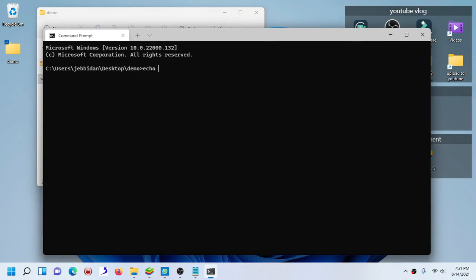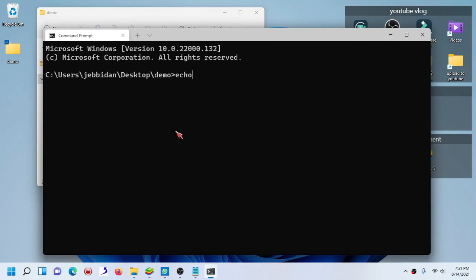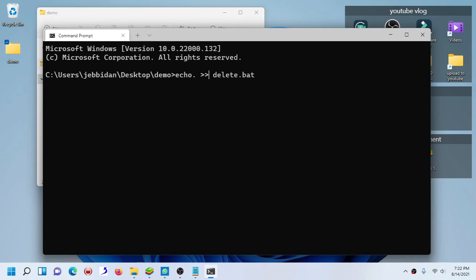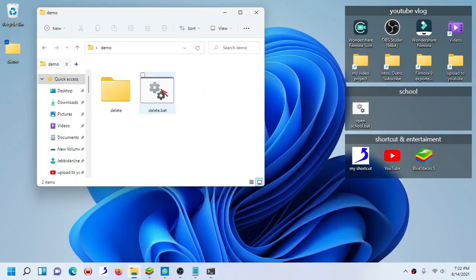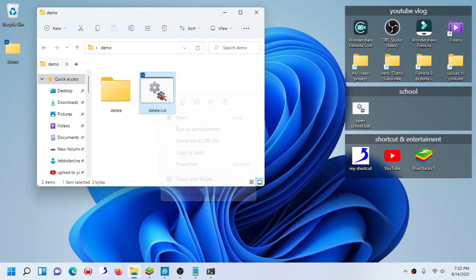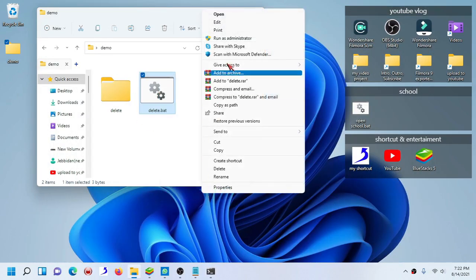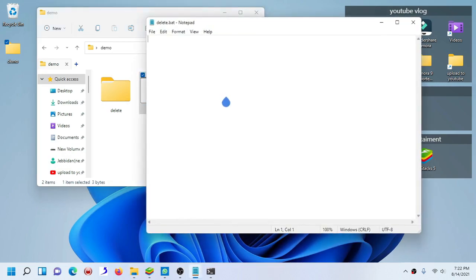Now we're going to create a batch file. Type echo dot, greater than sign. Don't forget quotation if you are going to add space to your batch file name, then add quotation. If not, then leave it as it is. Don't forget to add a batch file extension dot bat. And there we go, you will see there is a batch file. Edit, now start typing.